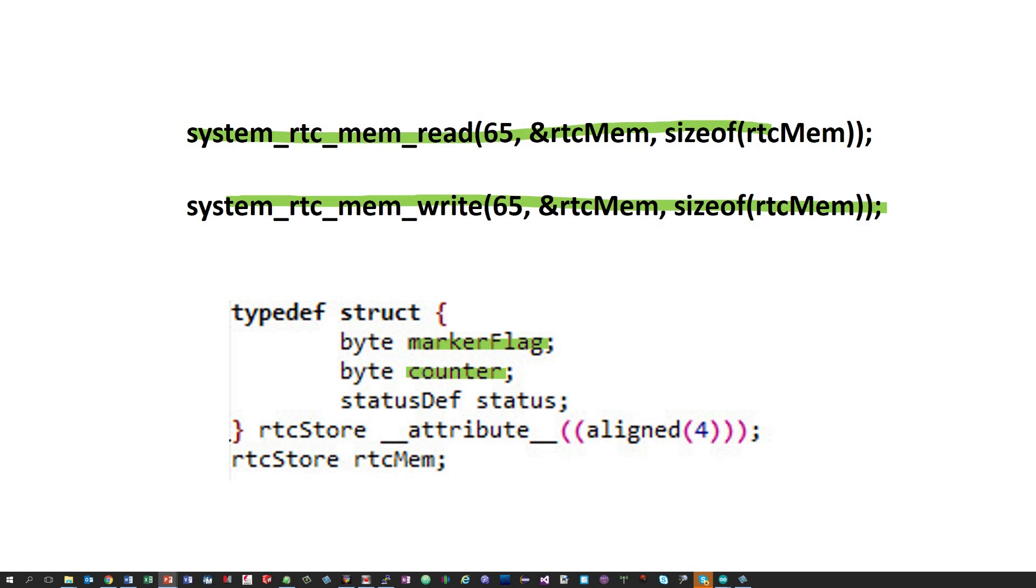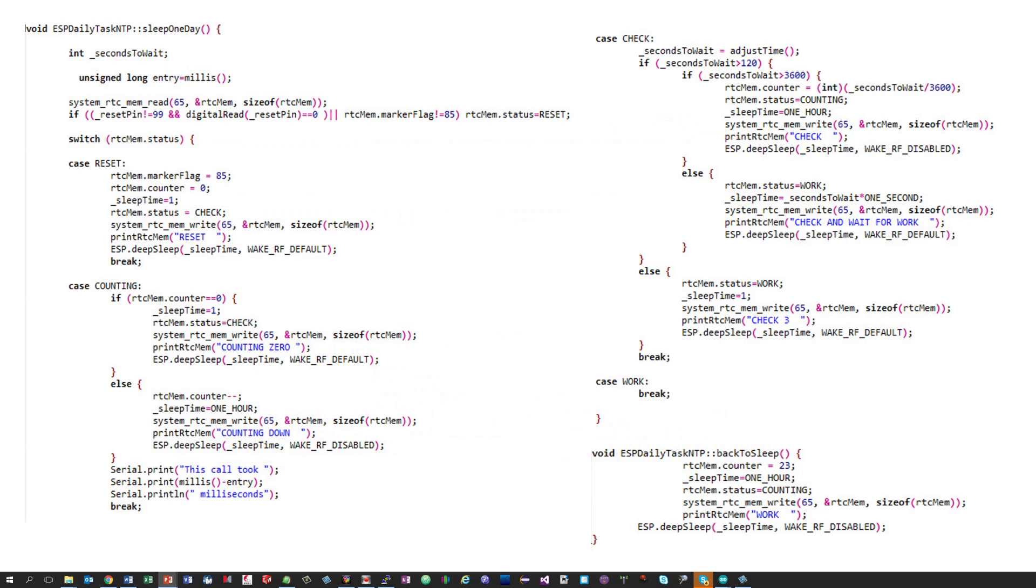The second variable is a counter which counts the hours. Unfortunately, the ESP8266 only can deep sleep for about an hour. Then it has to wake up. This counter counts how often the ESP has to wake up till the 24 hours are through. So, let's look what happens if we call the method sleep one day.